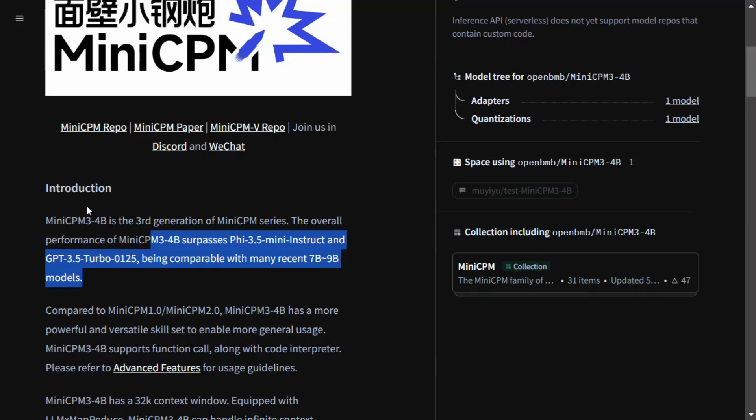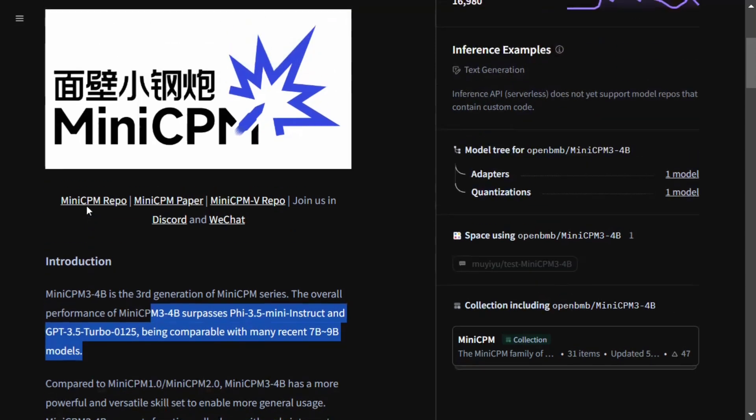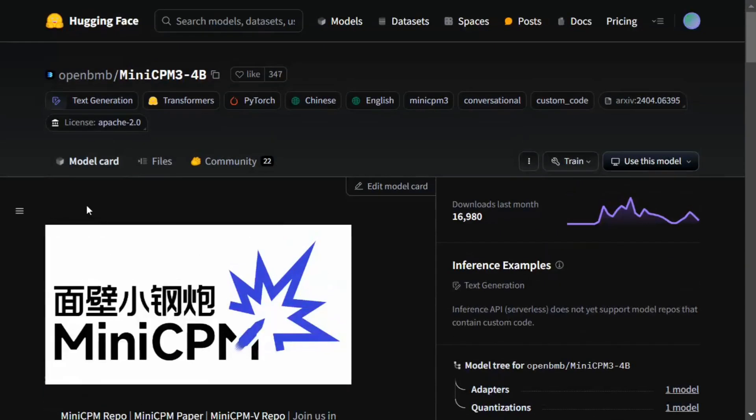We've already covered MiniCPM older versions tutorial on the channel, you can check that out. It's an underrated gem to be very honest. People don't know much about it, but the model is great.